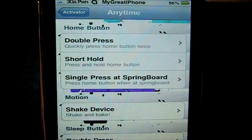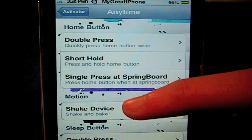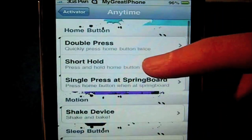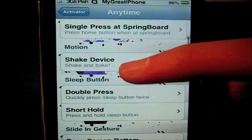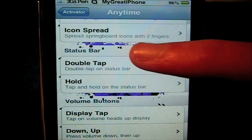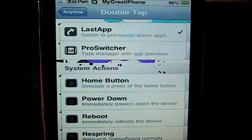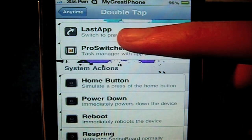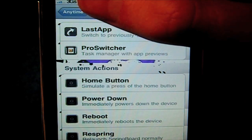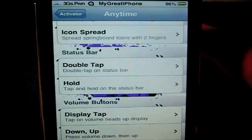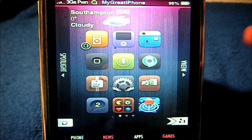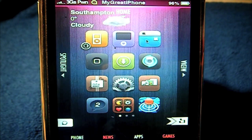If you don't use Backgrounder, you can go to Activator and choose how you want to activate it — your activation method. I would like double tap on my status bar, as I already have a double press on my home button for Pro Switcher. So I'm going to click 'double tap on status bar' and I already have it ticked to Last App right there — just click on it and it will tick. Once you've done that, exit — no respring needed.